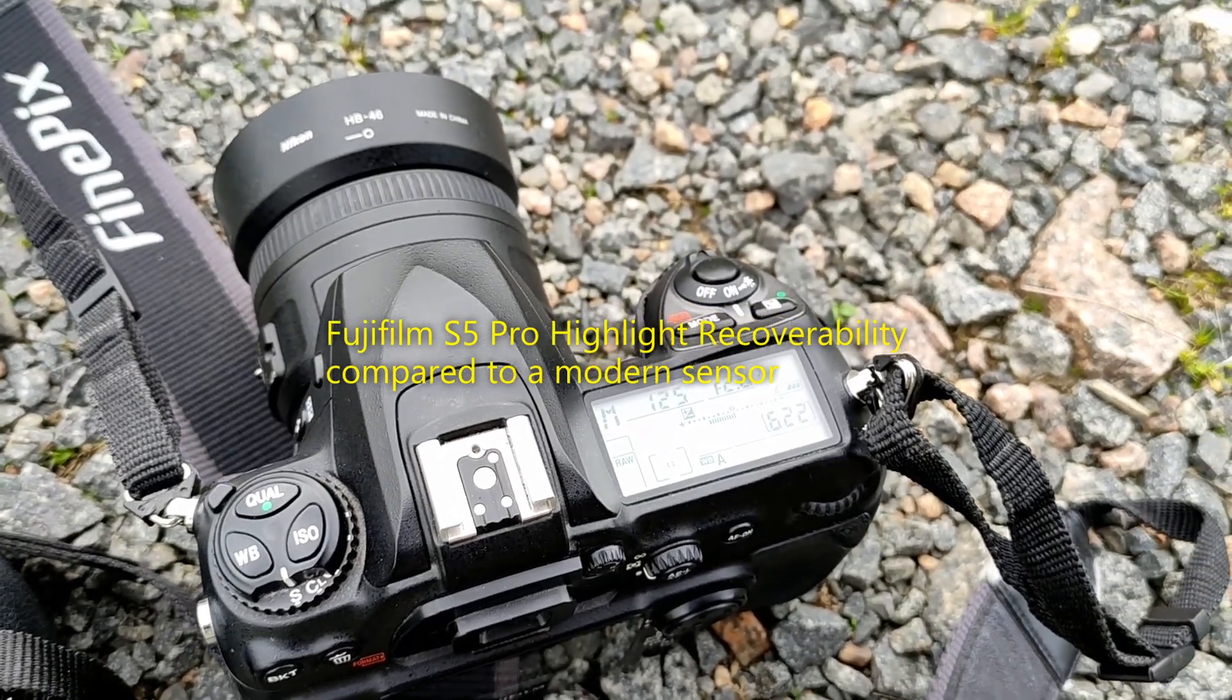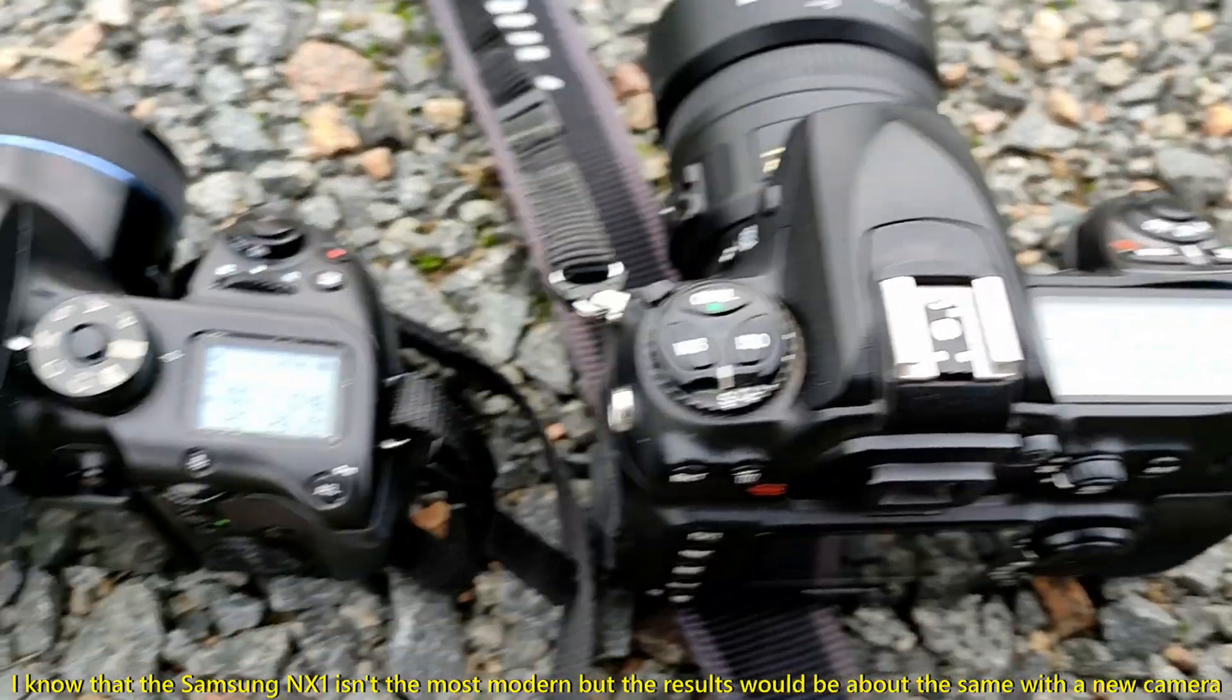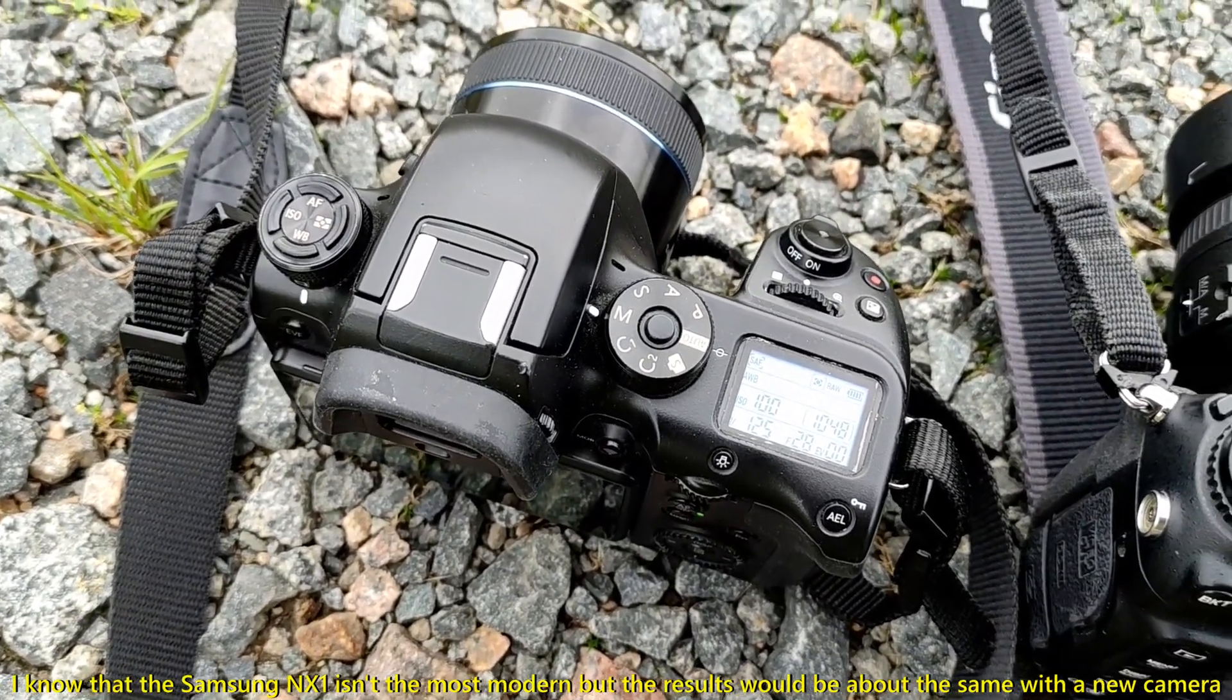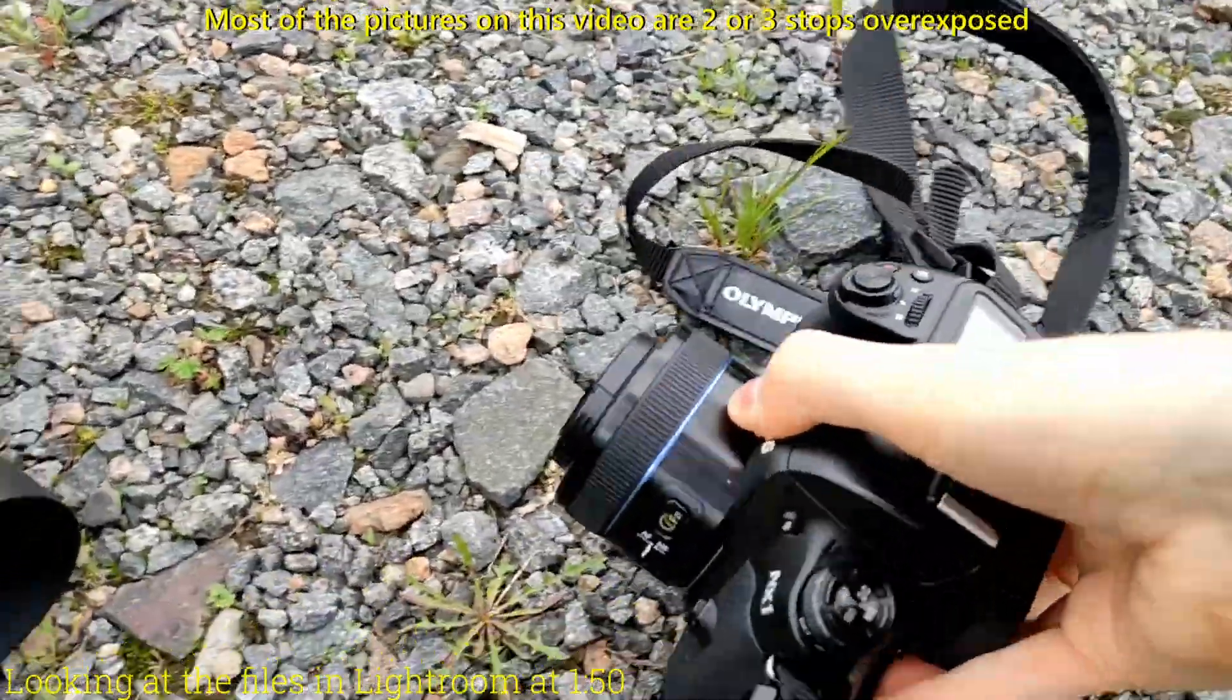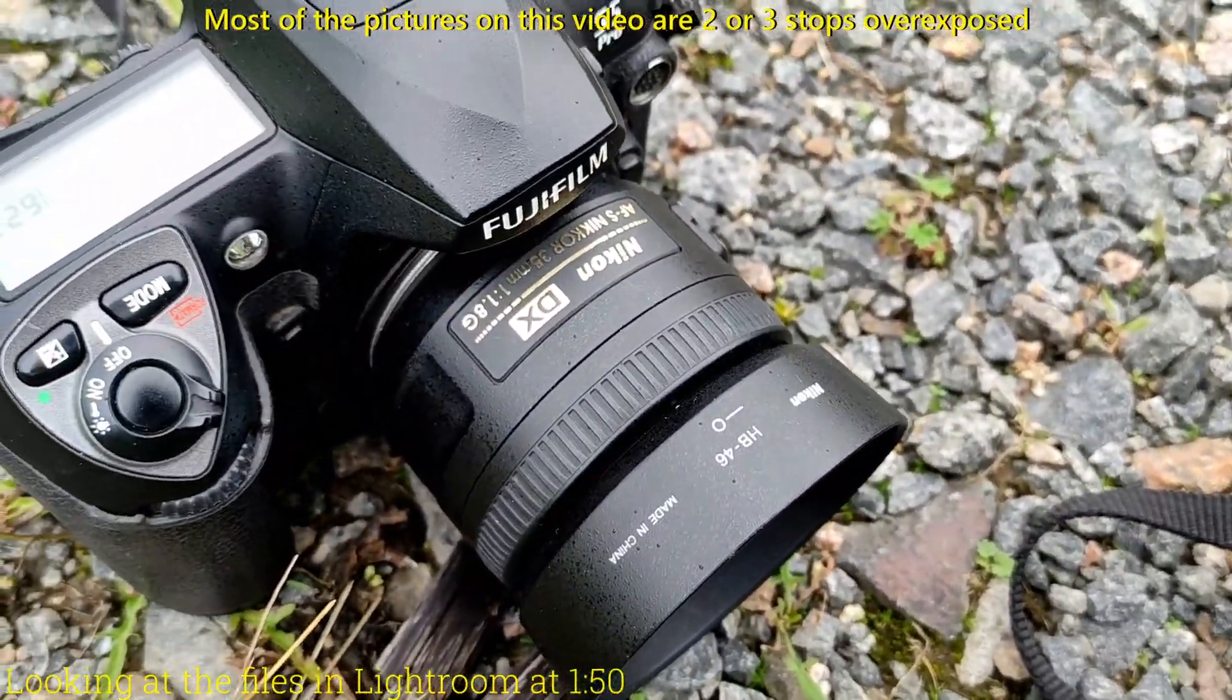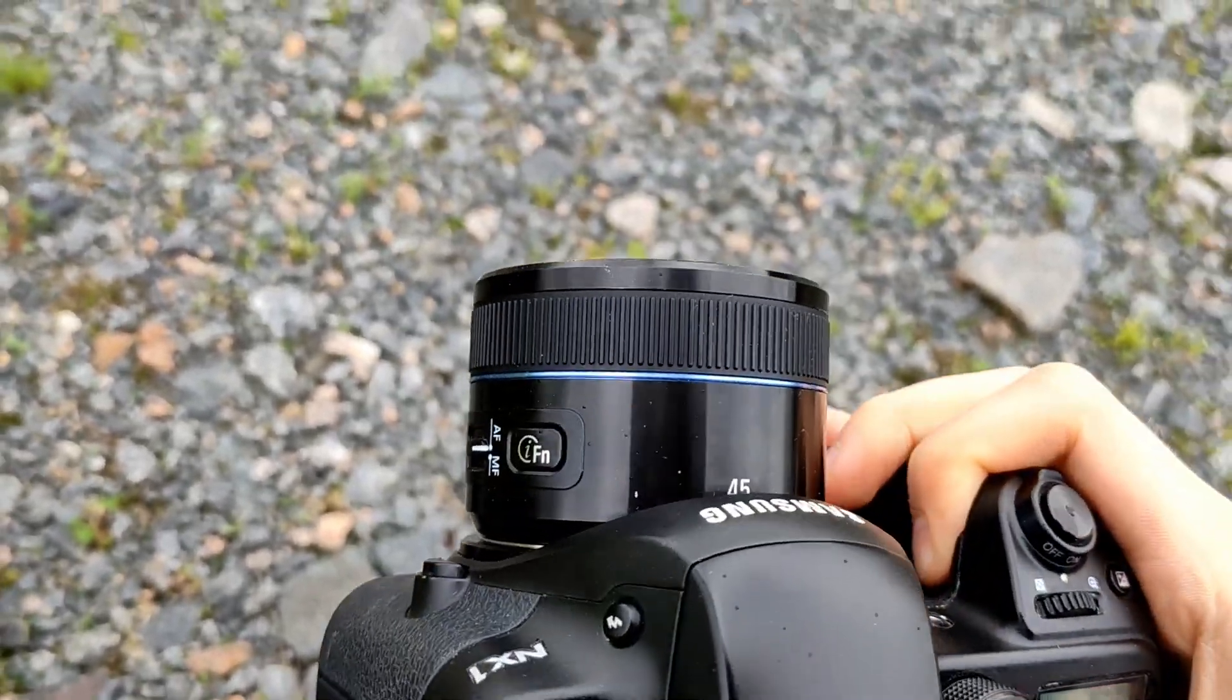I want to showcase the highlight recoverability of the Fujifilm compared to a newer, more modern sensor. I'm going to take the same exposure with both cameras. On the Fujifilm I have a 35mm f/1.8 lens. I didn't have matching focal length, so this will have to do.